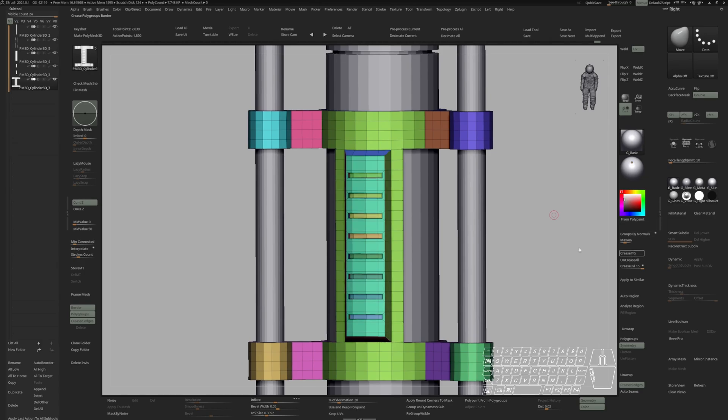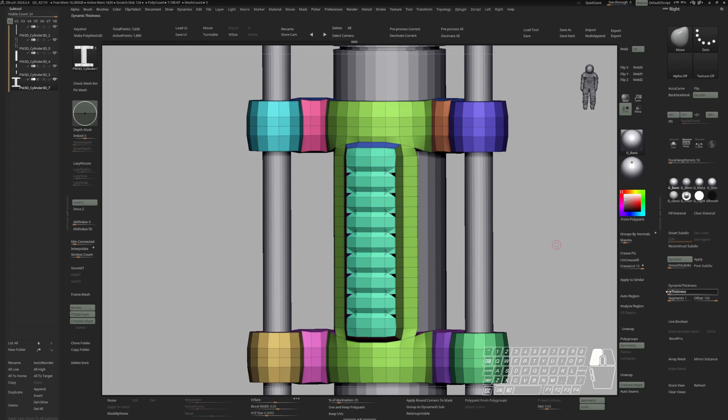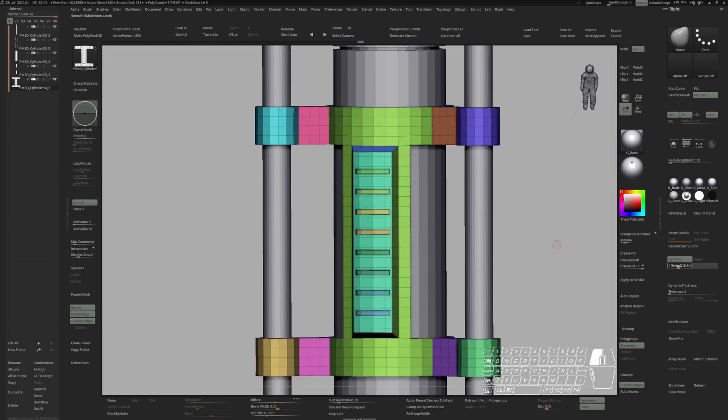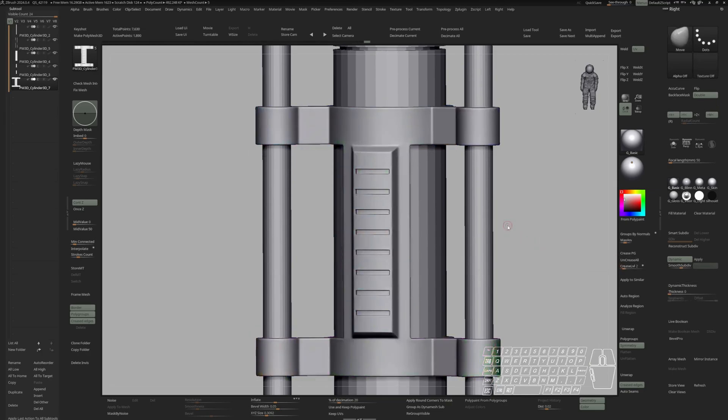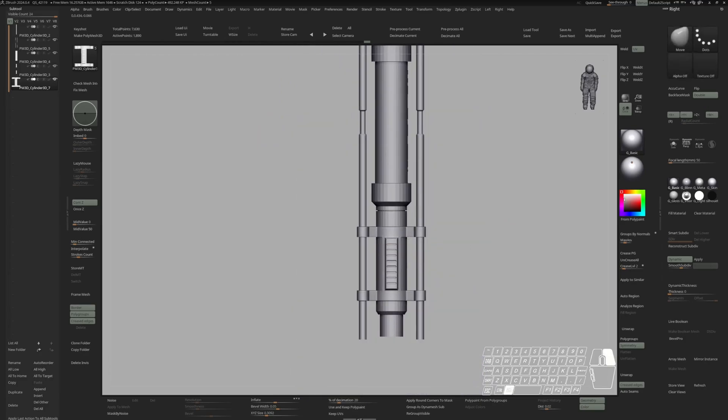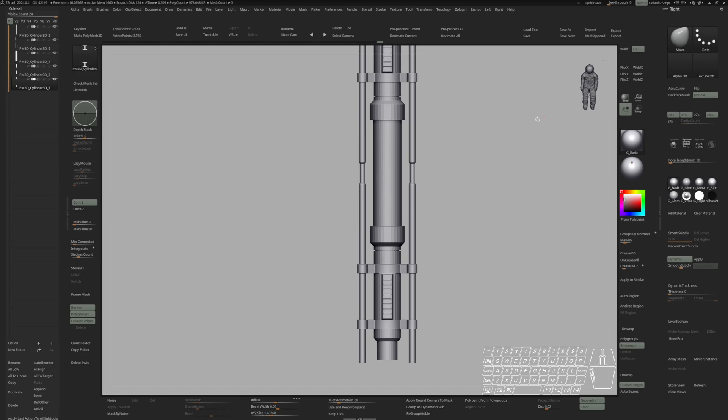Hit crease polygroups. And turn on dynamic. Smooth subdivision to 4 and a crease level of 2. And now I can do a mirror and weld in Y axis.